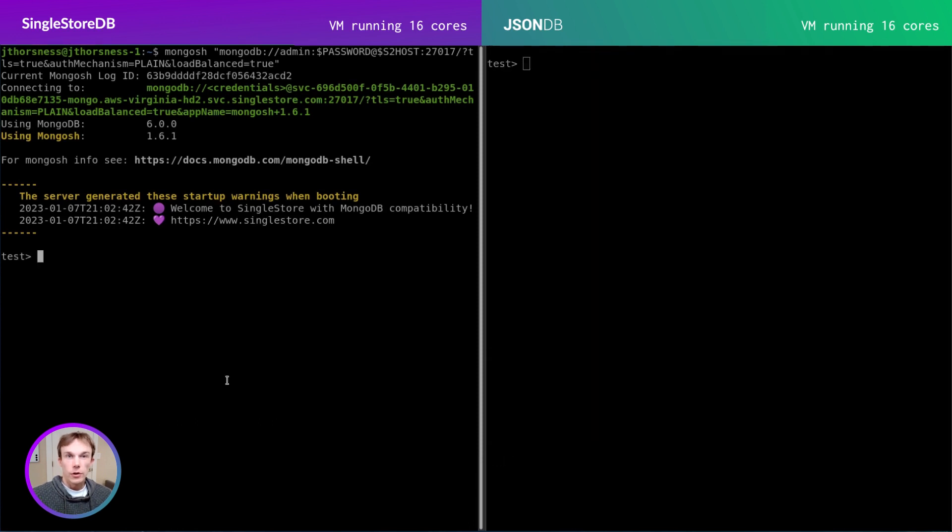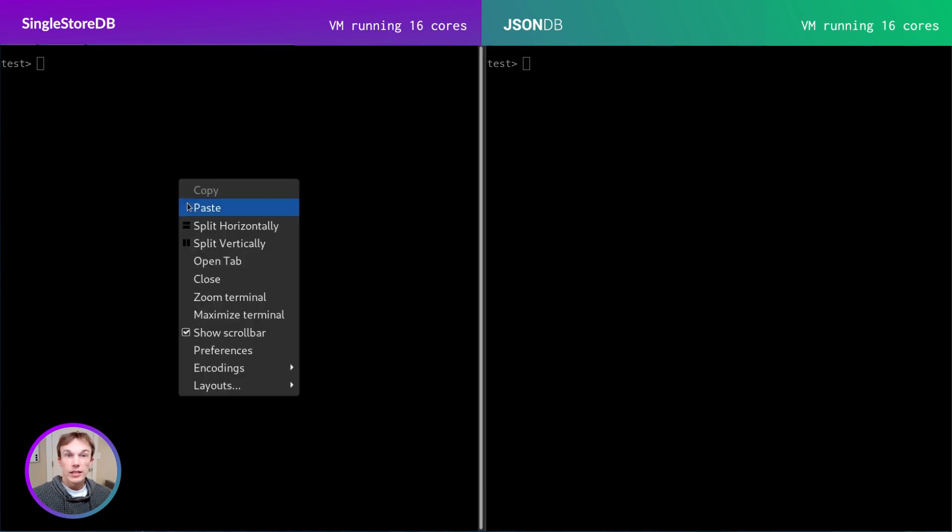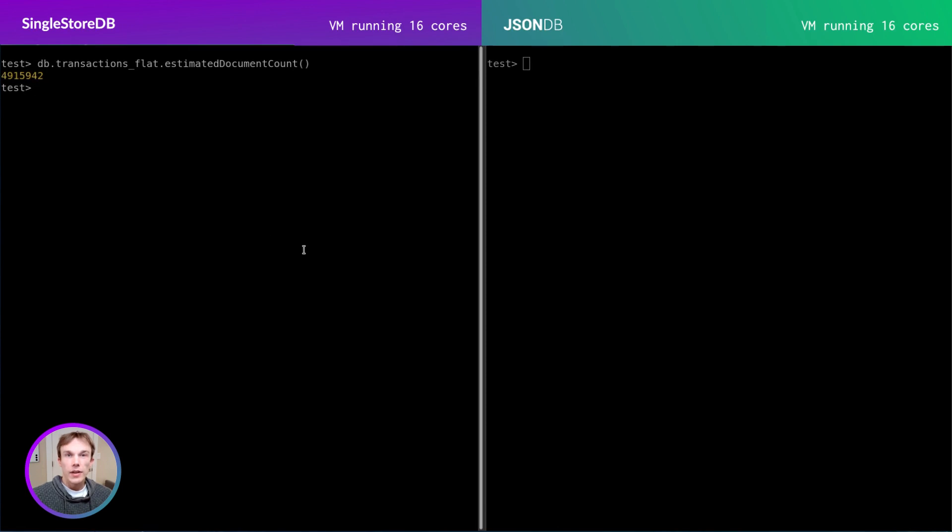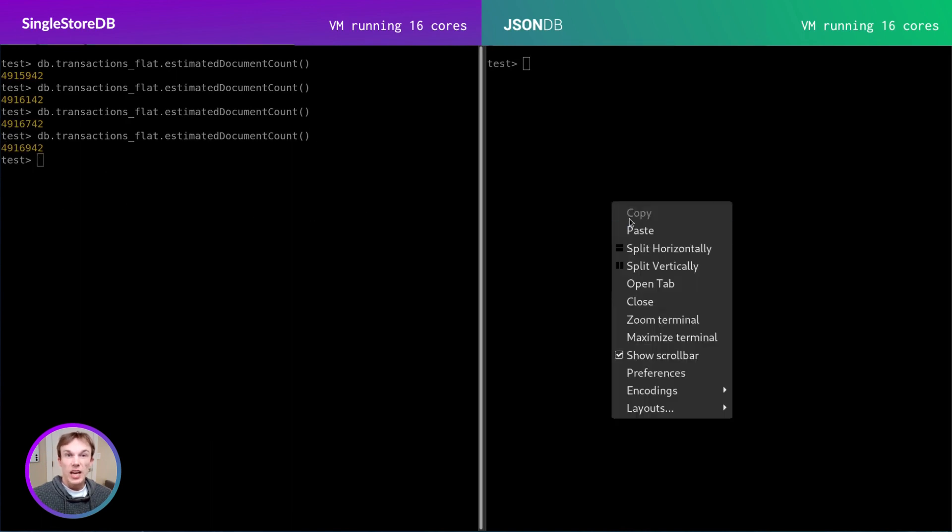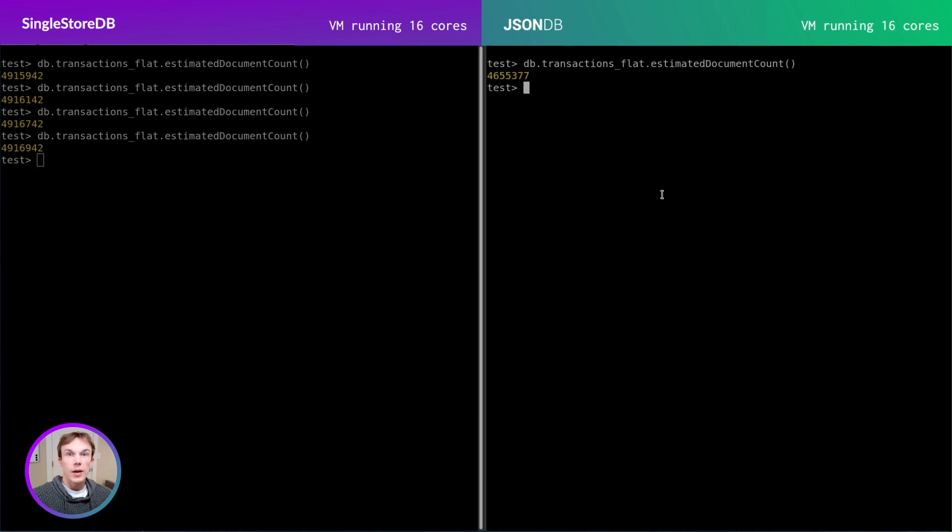I've loaded some synthetic financial data into both databases. Let's get the total document count. You can see that there are almost 5 million documents in this collection. One thing I'd like to highlight is when I run the count again, the numbers have gone up. Clients are streaming more transaction data into this database in real time. The same is true for the native MongoDB instance. It looks like it has slightly fewer documents. Data is streaming in at about the same rate.